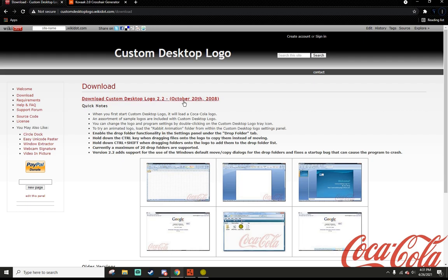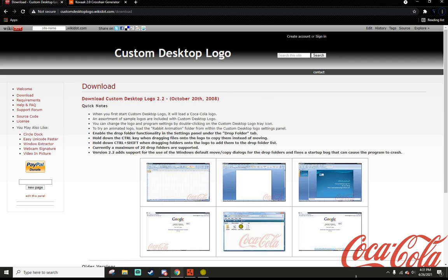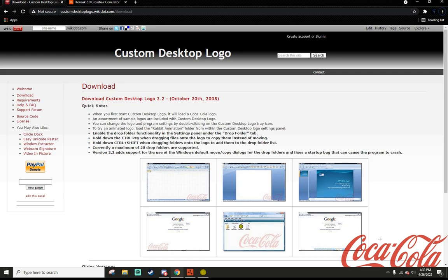What you want to do is download Custom Desktop Logo, which I've already done as you can see. Once you've done that, it will project the default logo, which is this Coca-Cola thing, onto your desktop. And that's not exactly a crosshair.